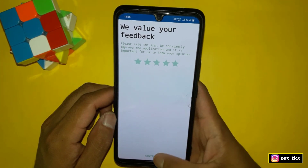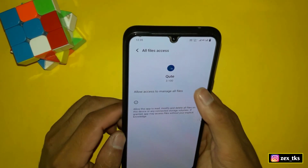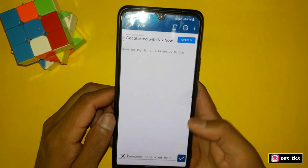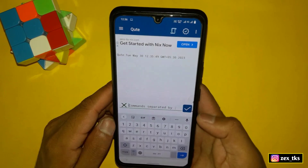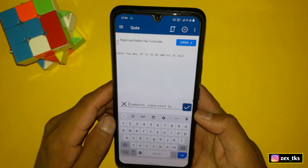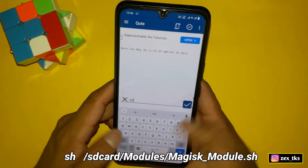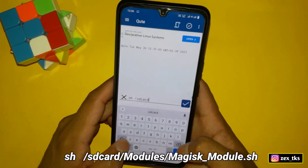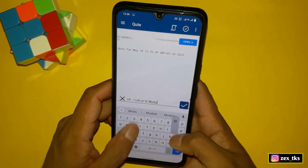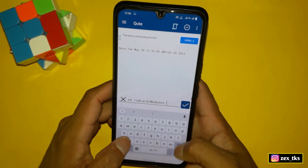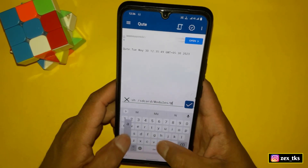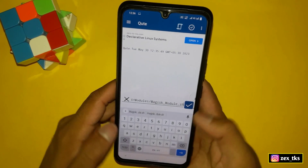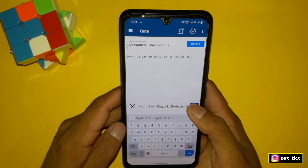Close the file manager app and open the module flashing app. Tap on agree and continue, then tap continue again, and grant the permissions for this app. Now it's time to flash the Magisk module files. Add the command to flash the module: sh /sdcard/modules/magisk_module.sh. After adding the command, simply tap here and the module will start to flash.